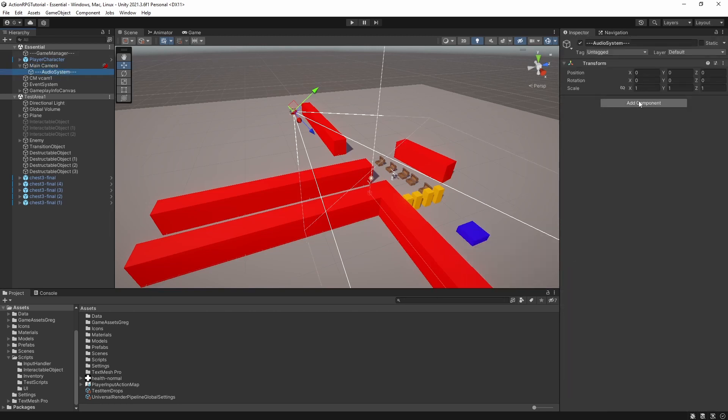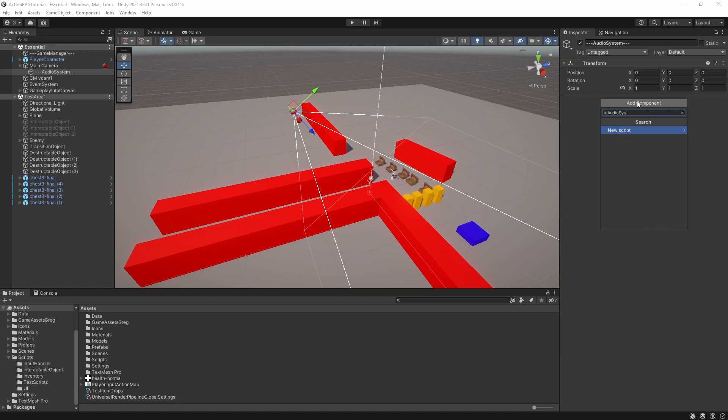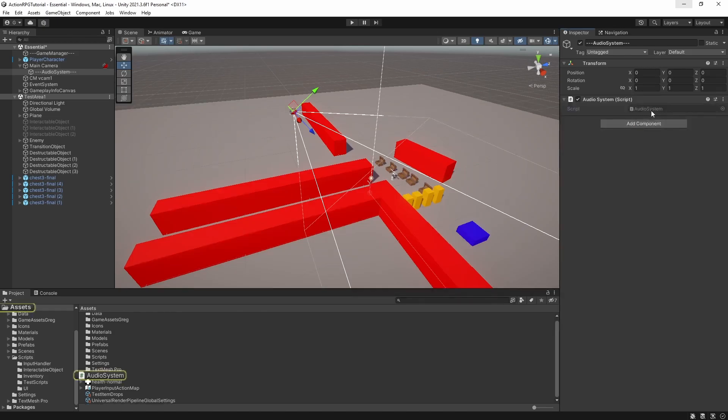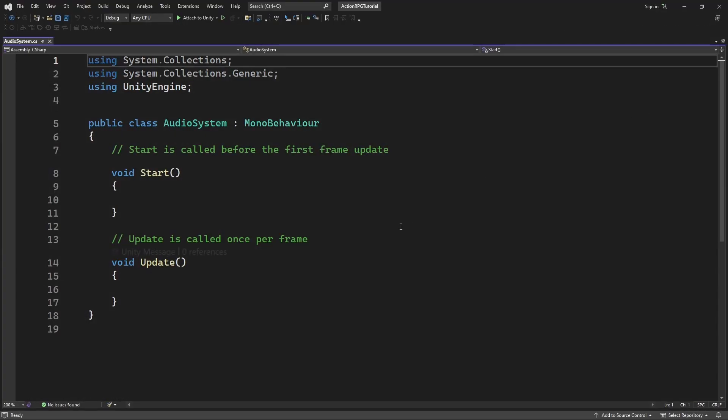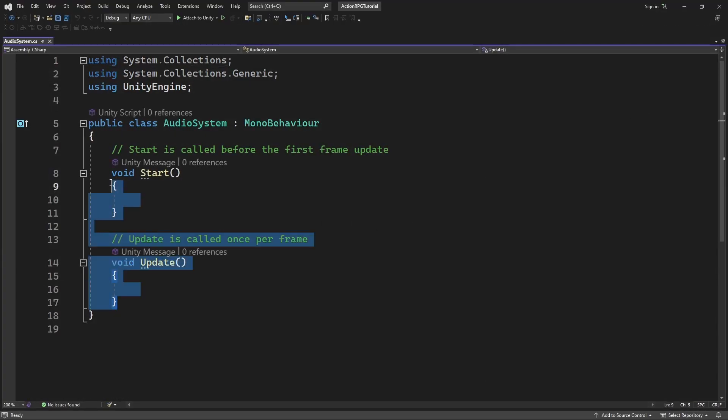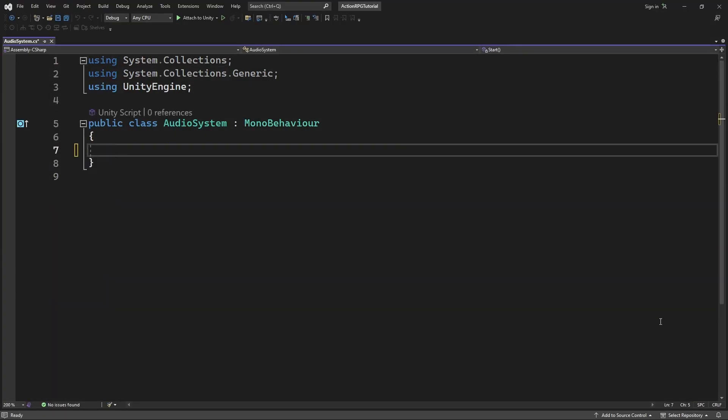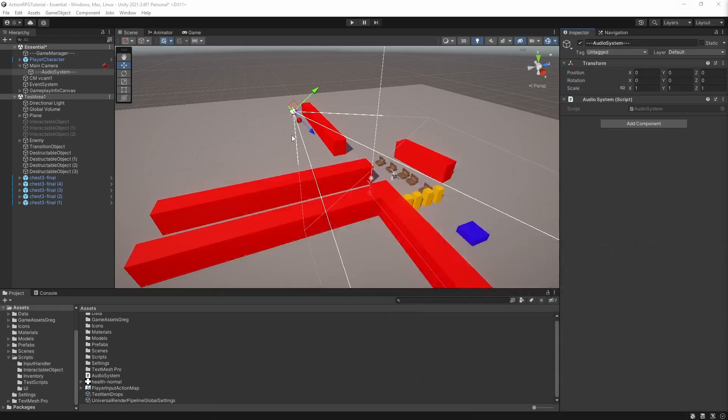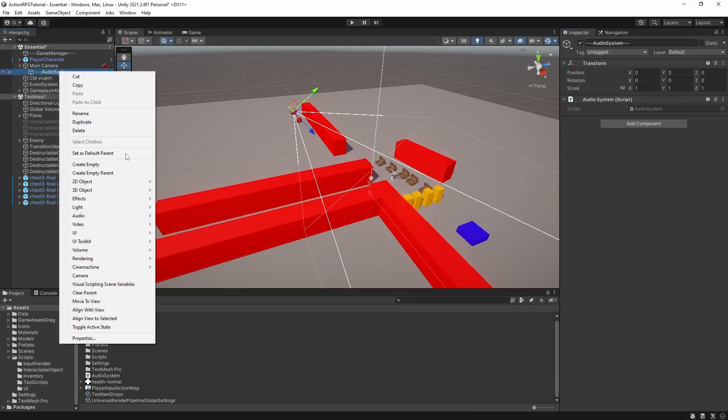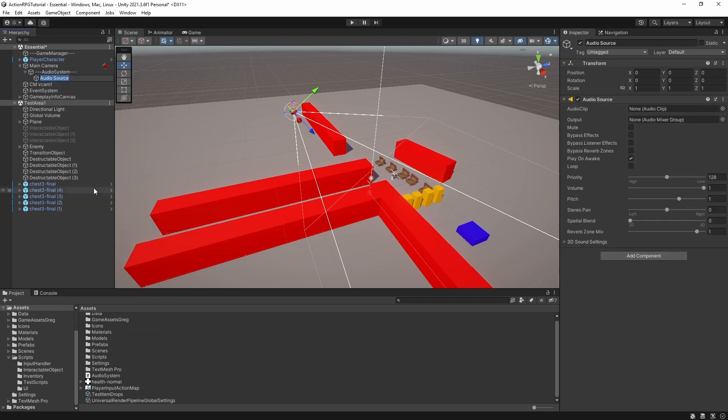We are doing this because the camera is our audio listener. Create an audio system component. Create an audio source on the scene. We will be using this object to play audio for us using our audio system.